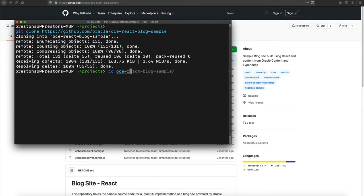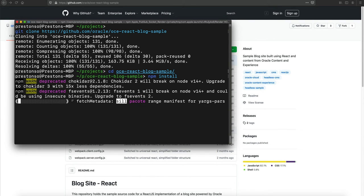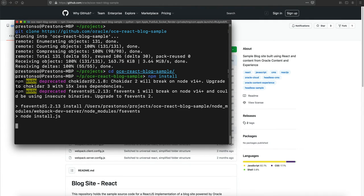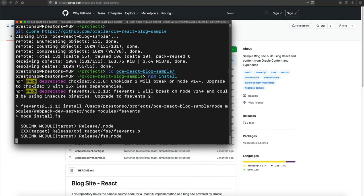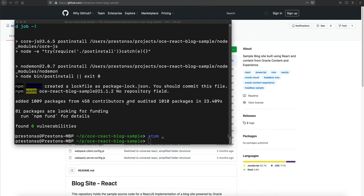Next we'll change directories to go into this sample directory and install our dependencies. Now let's go ahead and open this in a code editor. You could be using something like Visual Studio Code or Atom or some other IDE to work with this code. Let's go ahead and open this code base in Atom.